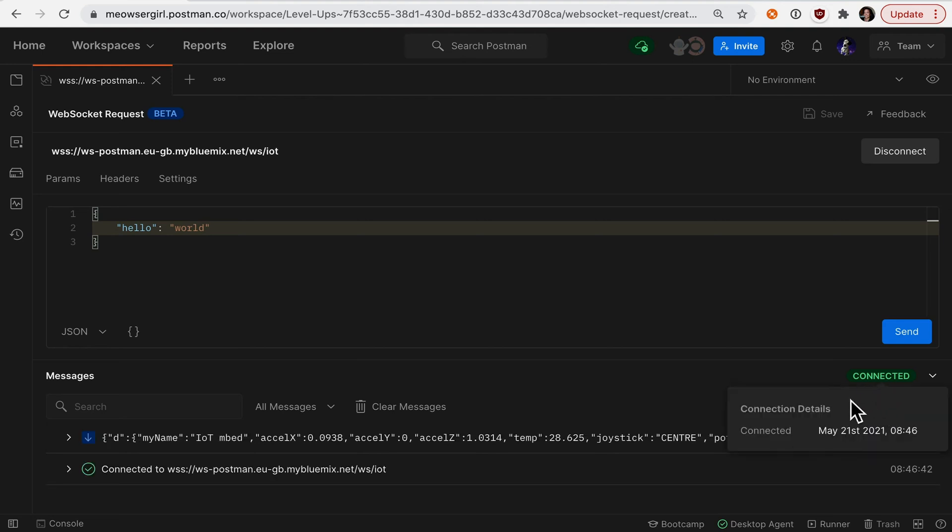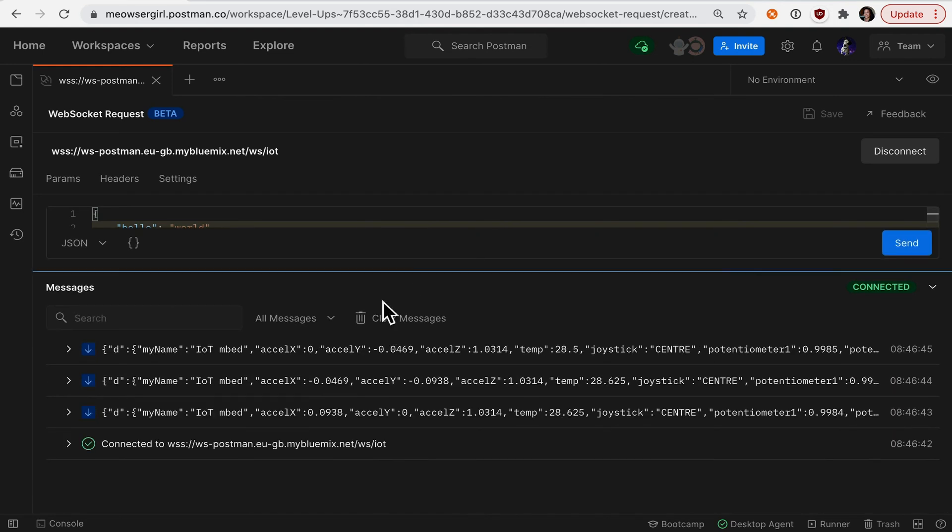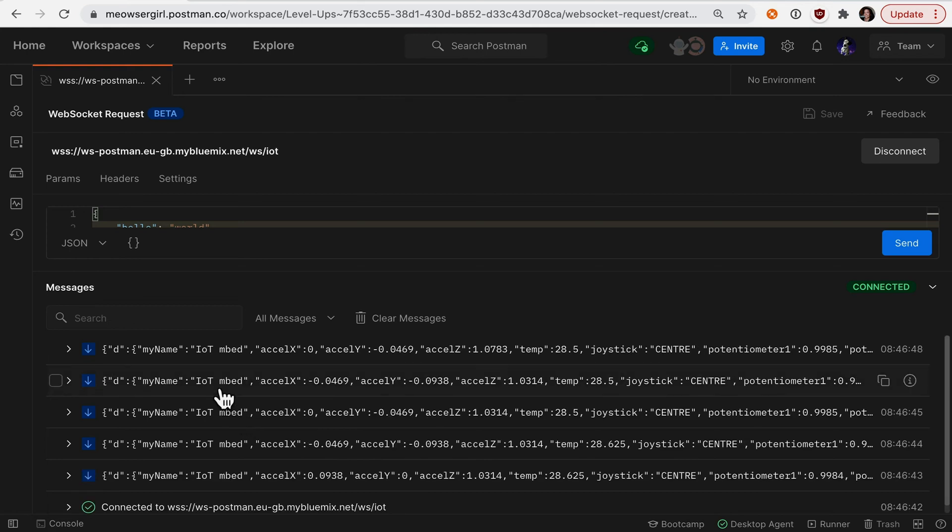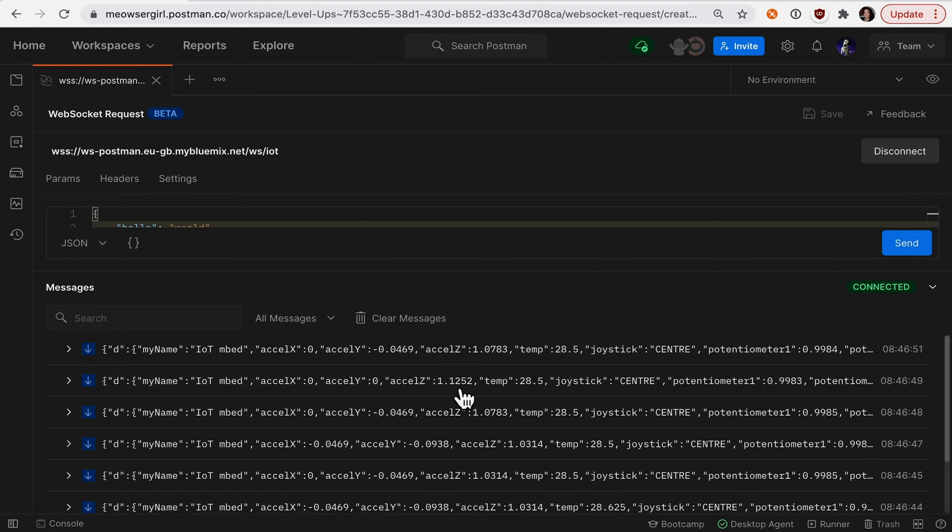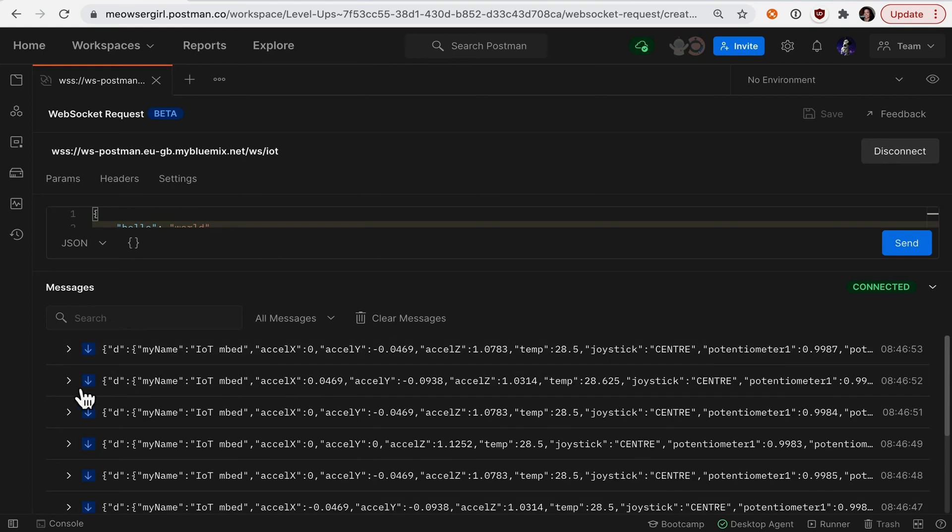Postman is connected, and this is a different WebSocket. This one is a stream of data from an IoT device. You can see the sensors are picking up different information here at one-second intervals.